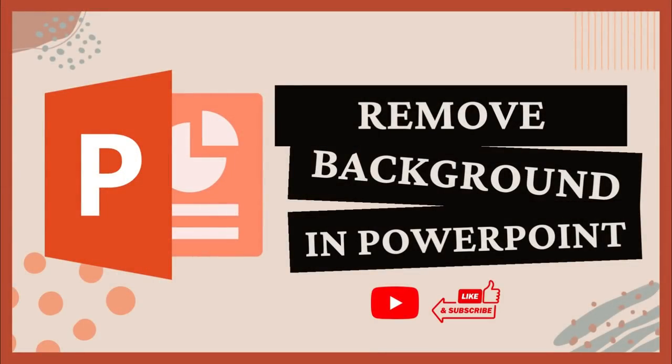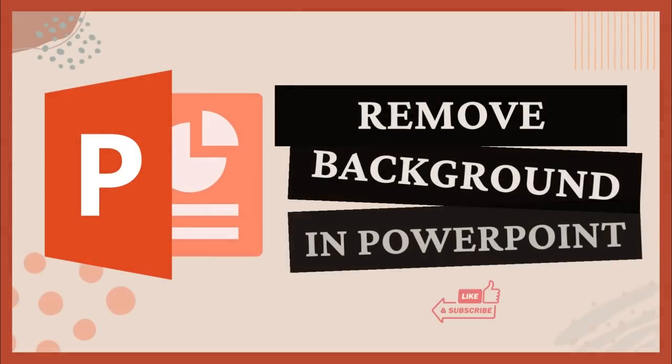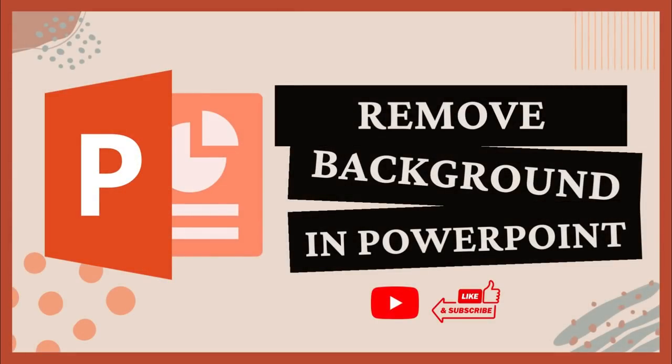You know that PowerPoint makes it easy to remove the background of a photo, and I'm going to show you the easy steps.